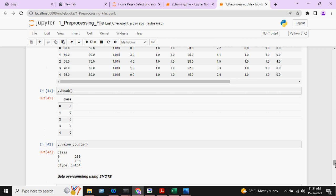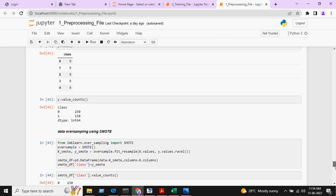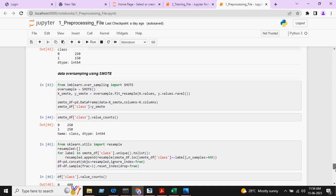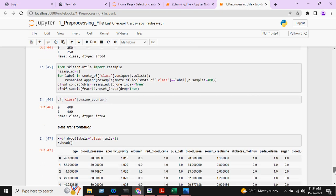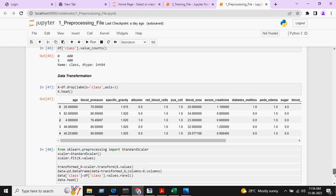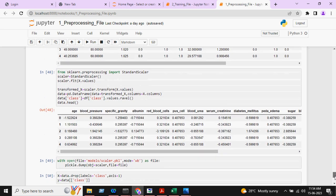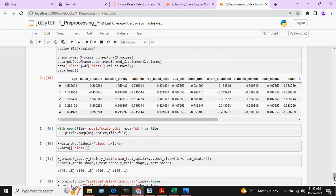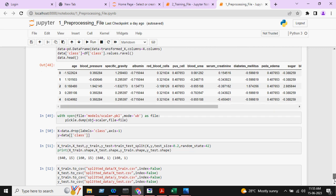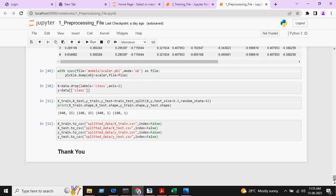Class 0 means chronic kidney disease, Class 1 means non-chronic kidney disease. Data oversampling is done and data transformation is done. After this we will split the data into X train, Y train, X test, and Y test. This completes the preprocessing part.